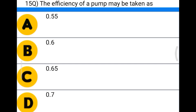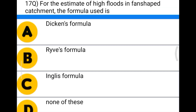Next question: the efficiency of the pump may be taken as option A 0.55, option B 0.6, option C 0.65, option D 0.7. The correct answer is option C, 0.65.